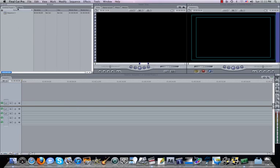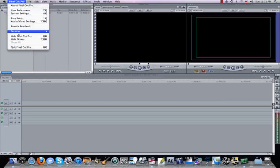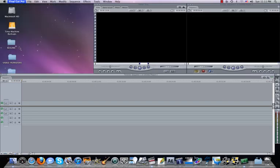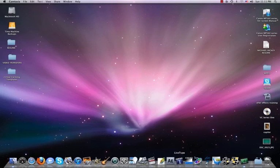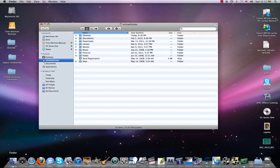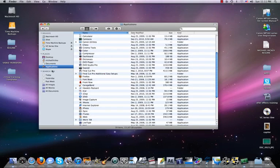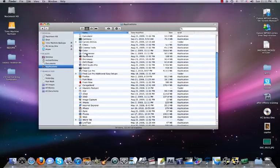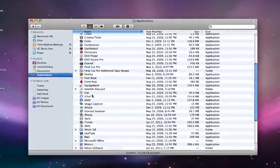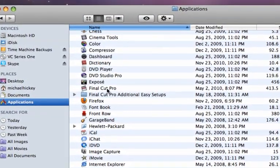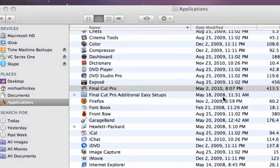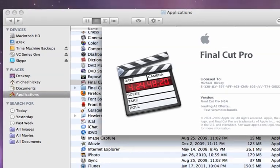One thing I do want to show you first, I'm going to actually close this out. We'll do Final Cut Pro, quit Final Cut Pro. I just want to show you another way to open Final Cut Pro. If you don't have the icon down here for some reason, you can always come to Applications, scroll down until we see Final Cut Pro right here, and we could open up Final Cut Pro.